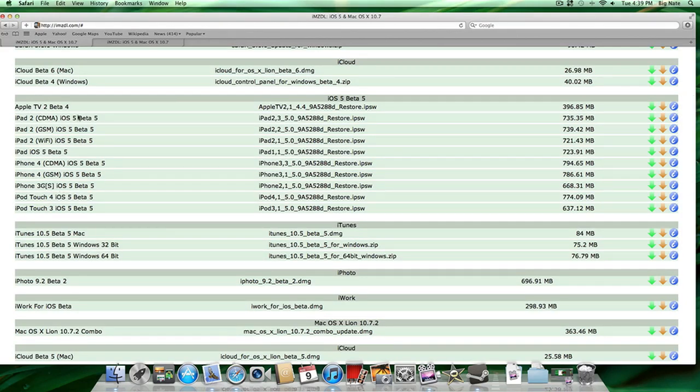Secondly, you're going to need to get the latest beta iTunes. Currently it's 10.5 beta 5, so you're going to want to get this for your corresponding operating system. I'm on a Mac, so I downloaded this one.